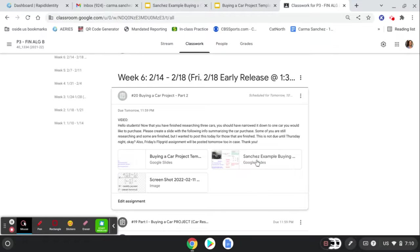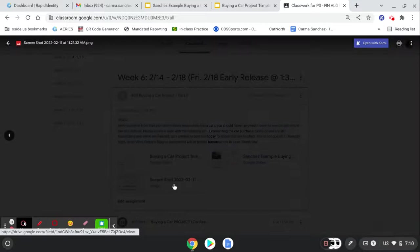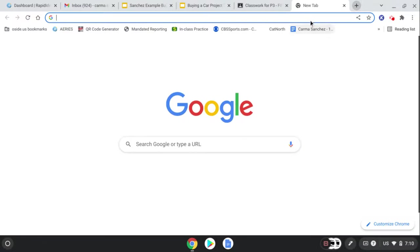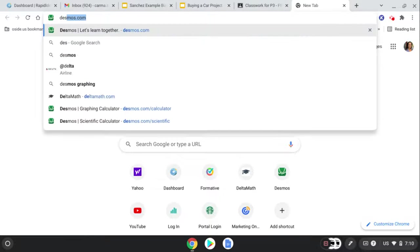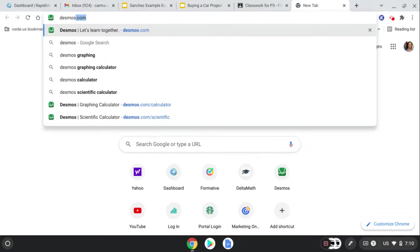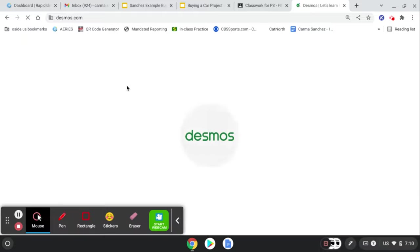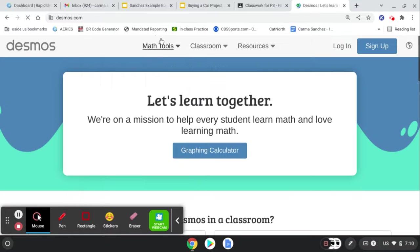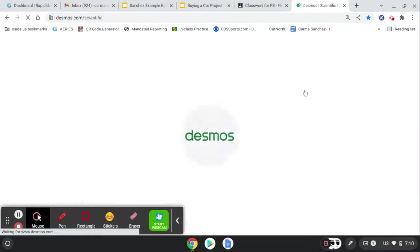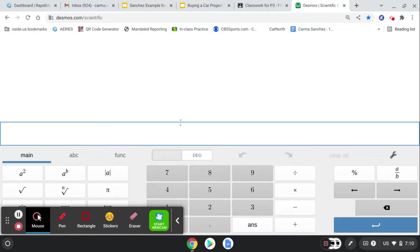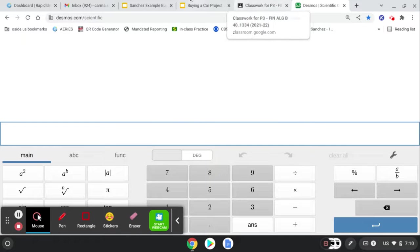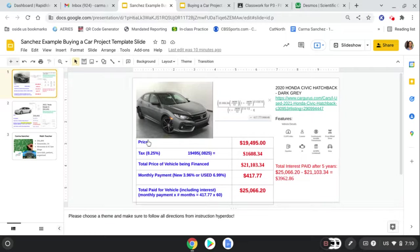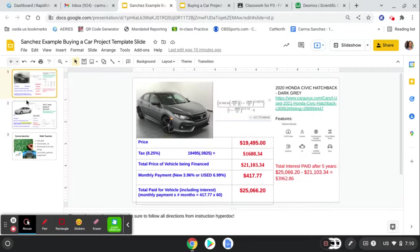Secondly, I've attached some examples and the good old monthly payment formula for your reference, which reminds me that you're going to need some Desmos for this. So go ahead and open up a tab with Desmos right now so that you can get ready. And the more you screenshot in for me, the better for this slide. Alright, let's go look at the examples I attached.